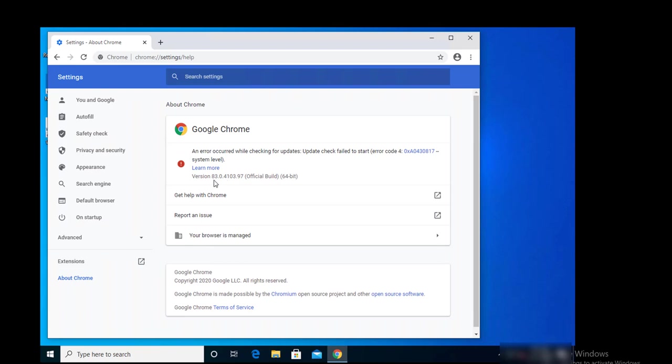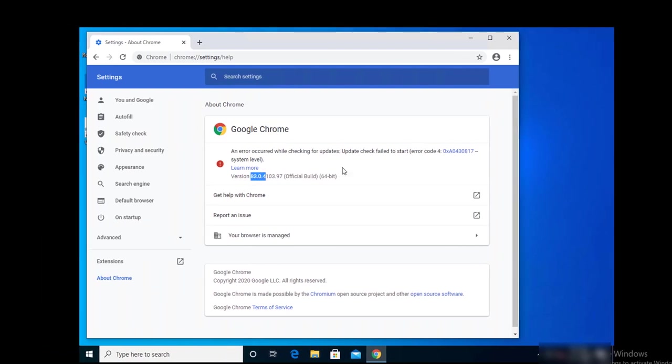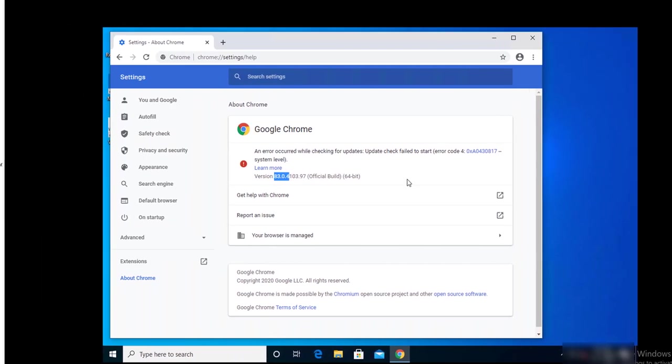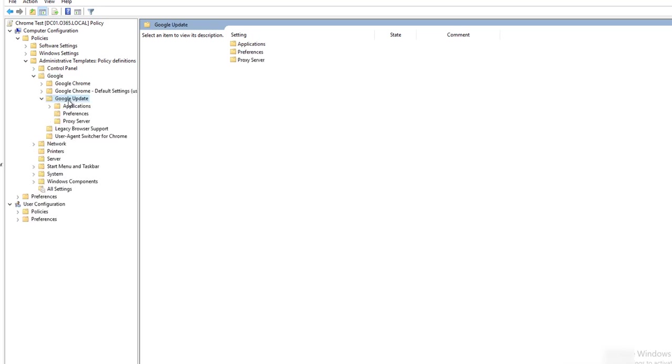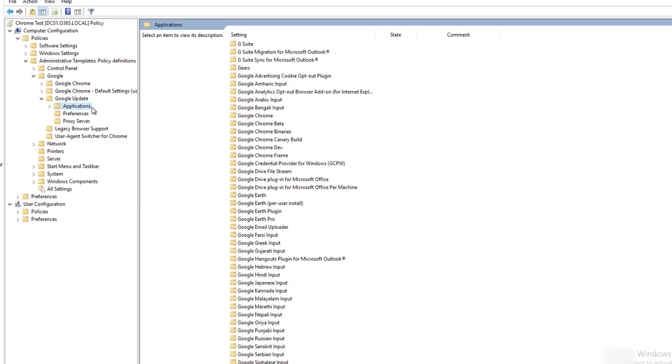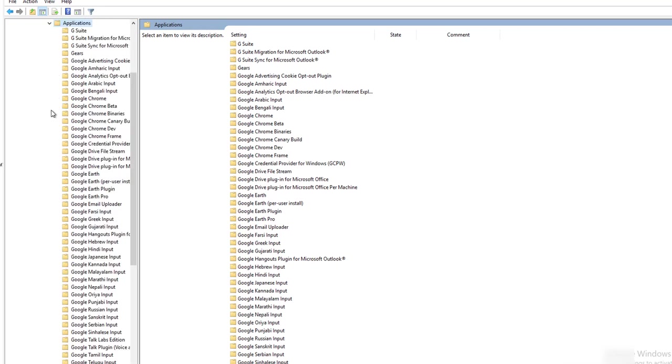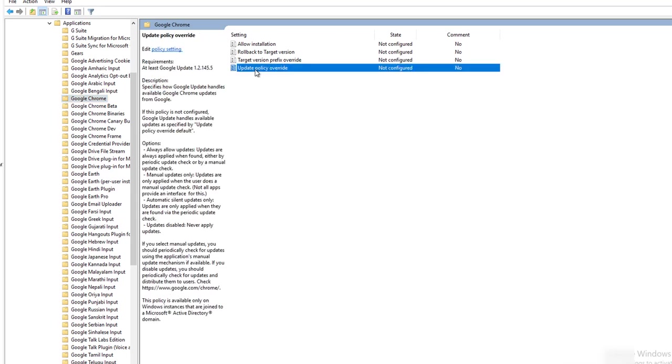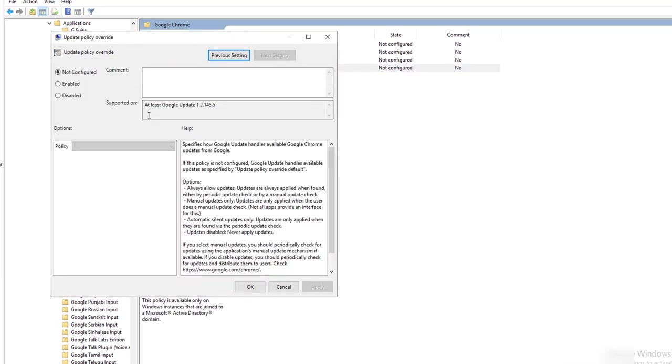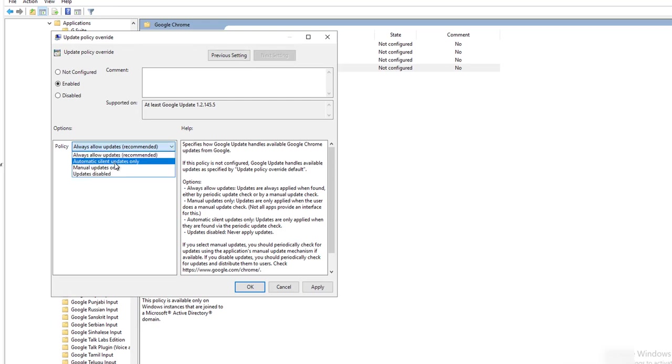Now let's go back to the domain controller. Let's enable auto-updates. You want to go to Google and go to Google Updates and then Applications and then Google Chrome. Allow Installs... not that one. You want to go into Update Policy Override. You want to enable this, Always Allow Updates.